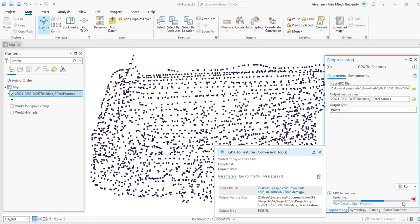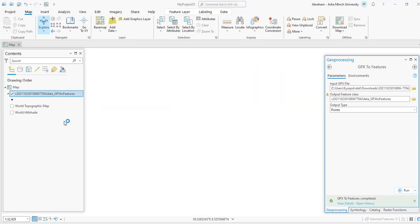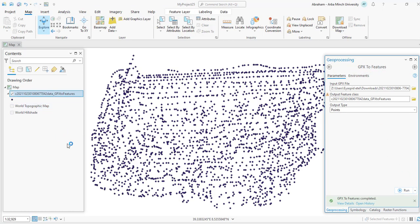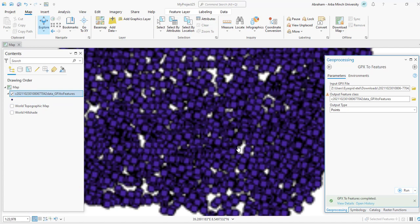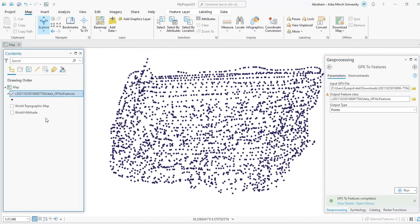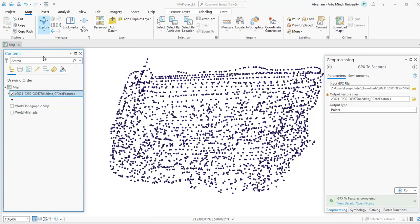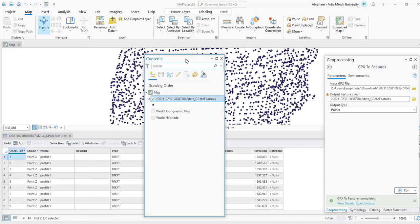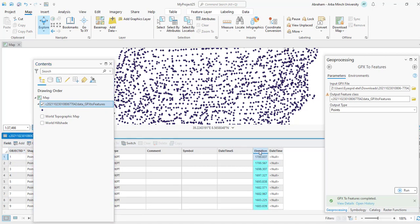So this is the GPX to feature file. As you can see, we have these points. You can check the attribute of the layer to see the added elevations. Right-click on the folder and open the attribute table. So here we have different attributes and we have elevation point for each point.